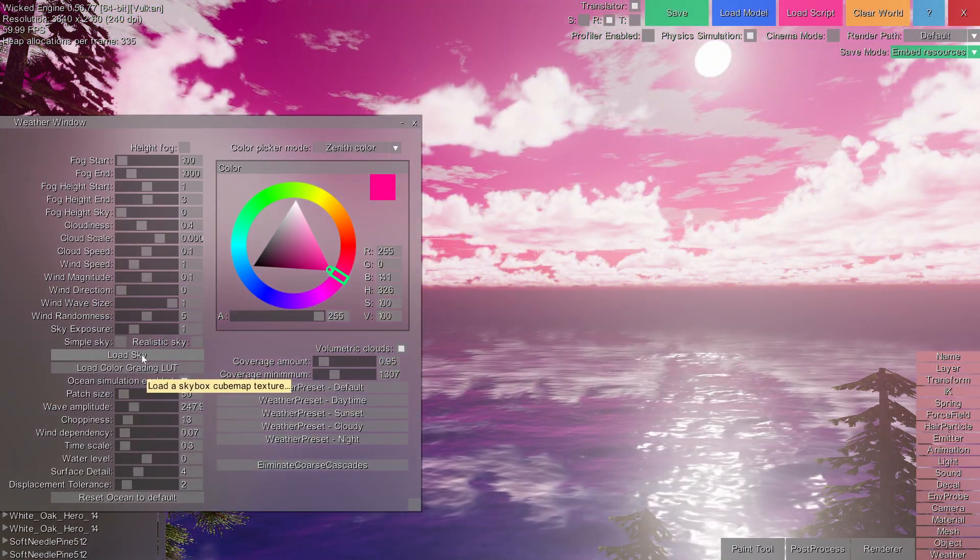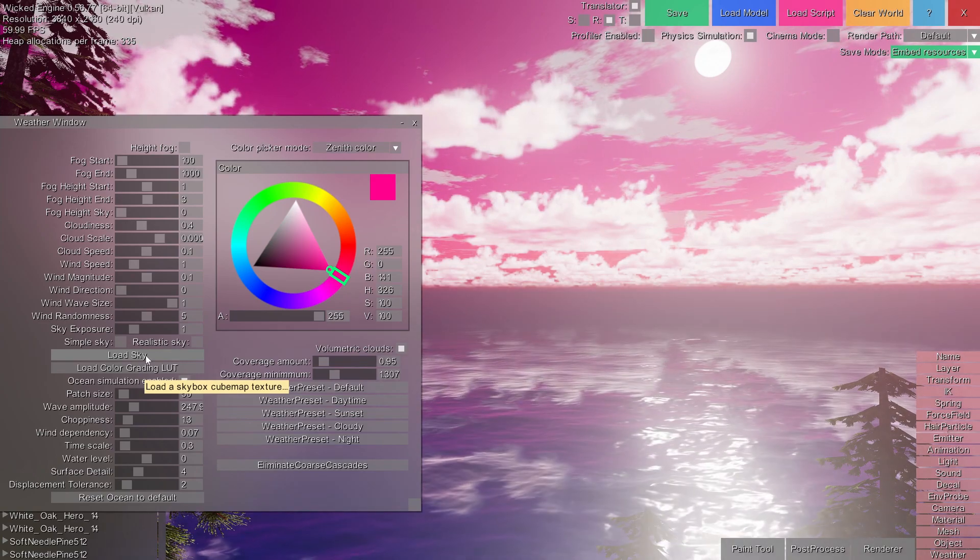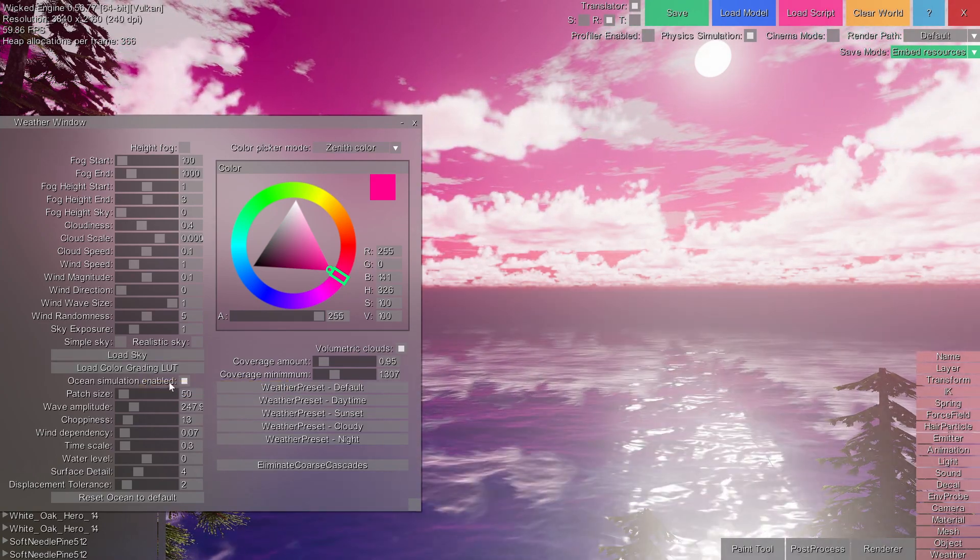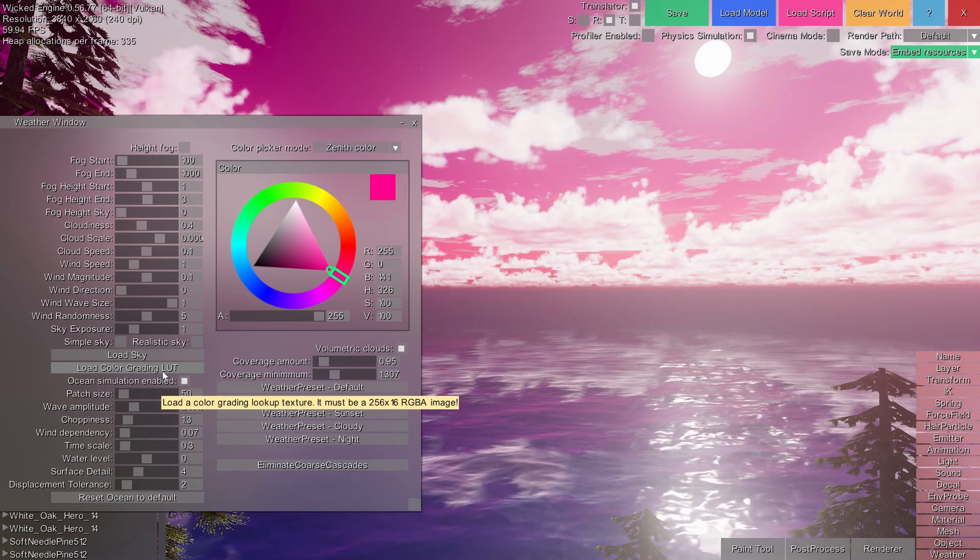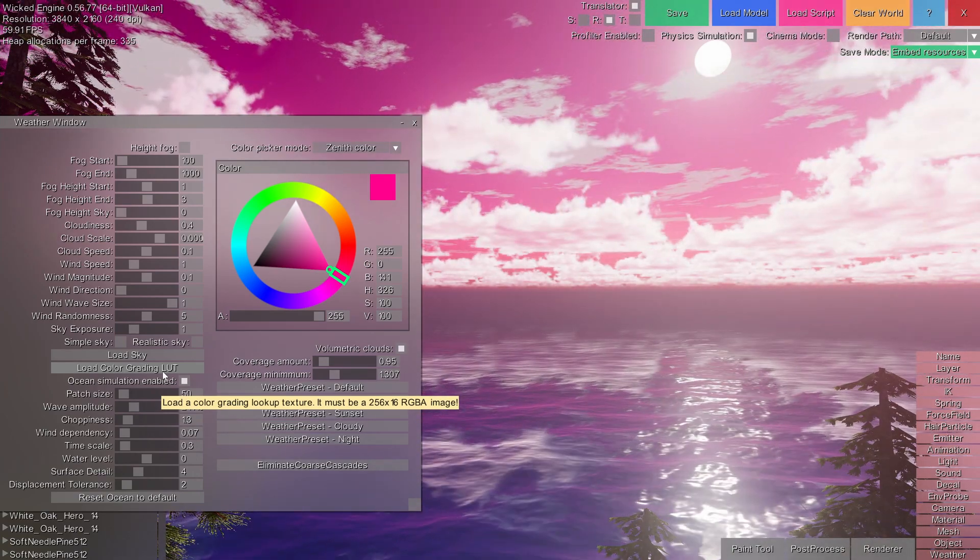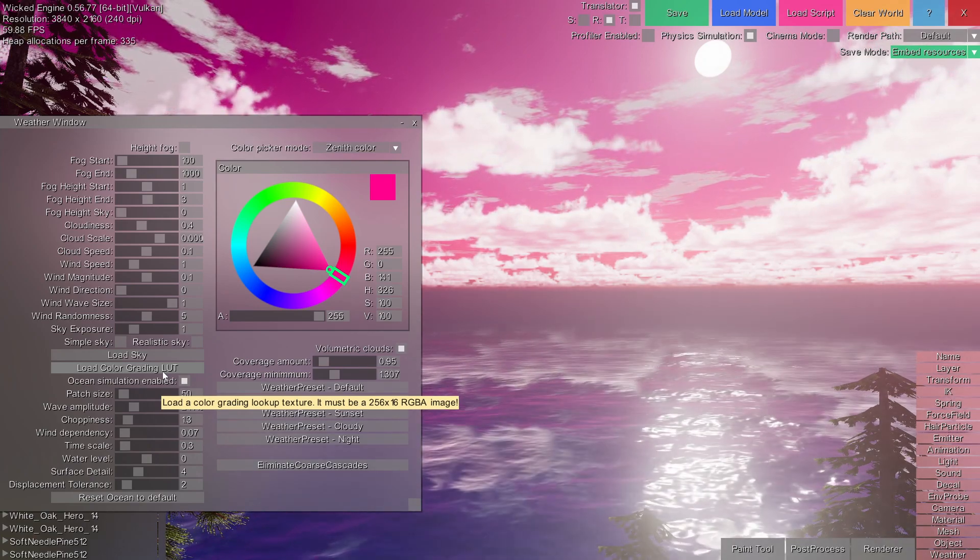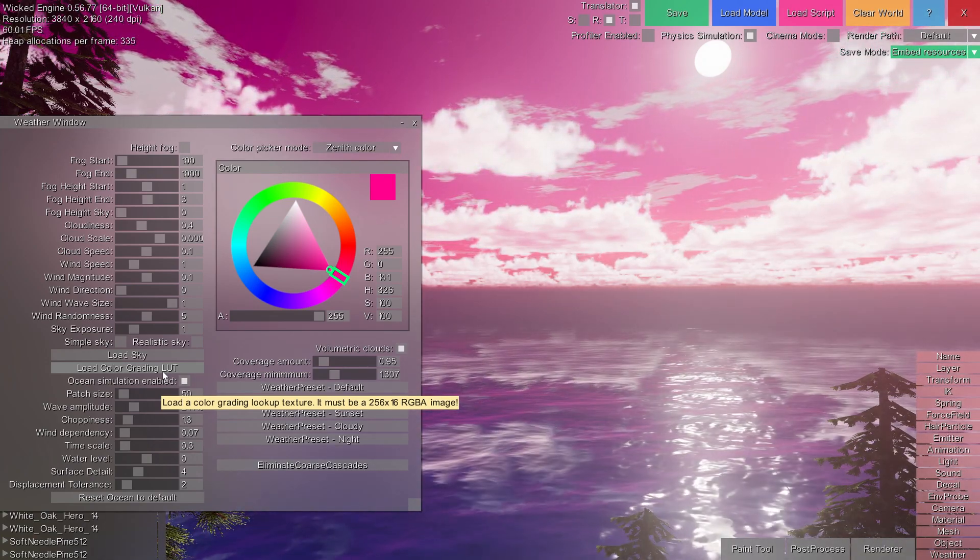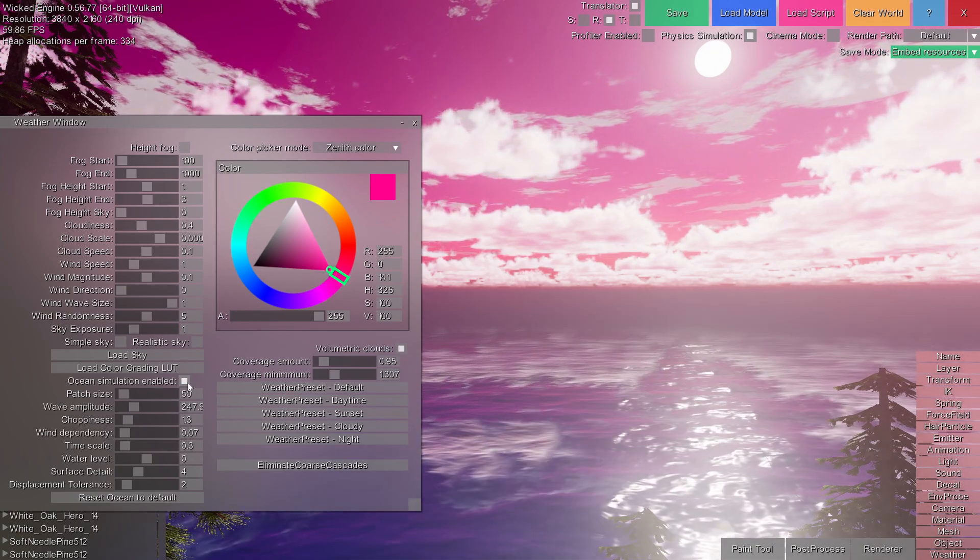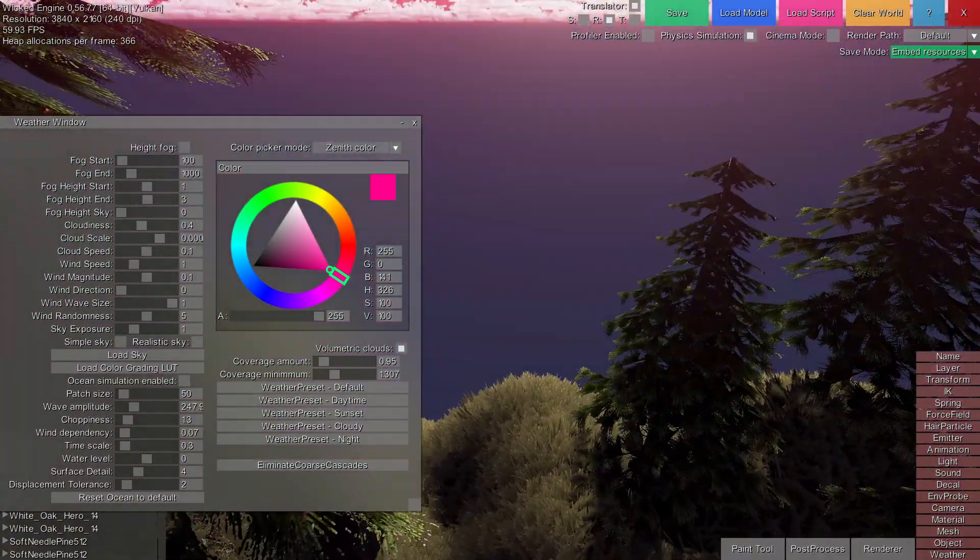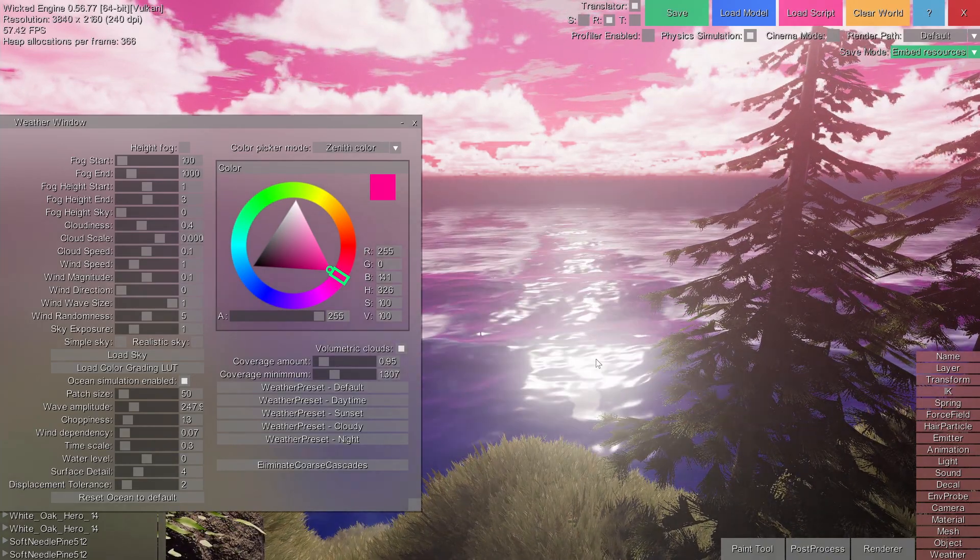You can load skybox here, which must be a cubemap DDS texture. Load color grading lookup textures so you can have, for example, different color grading effects such as black and white, sepia, and so on. You can enable and disable ocean simulation and rendering and change several of its parameters.